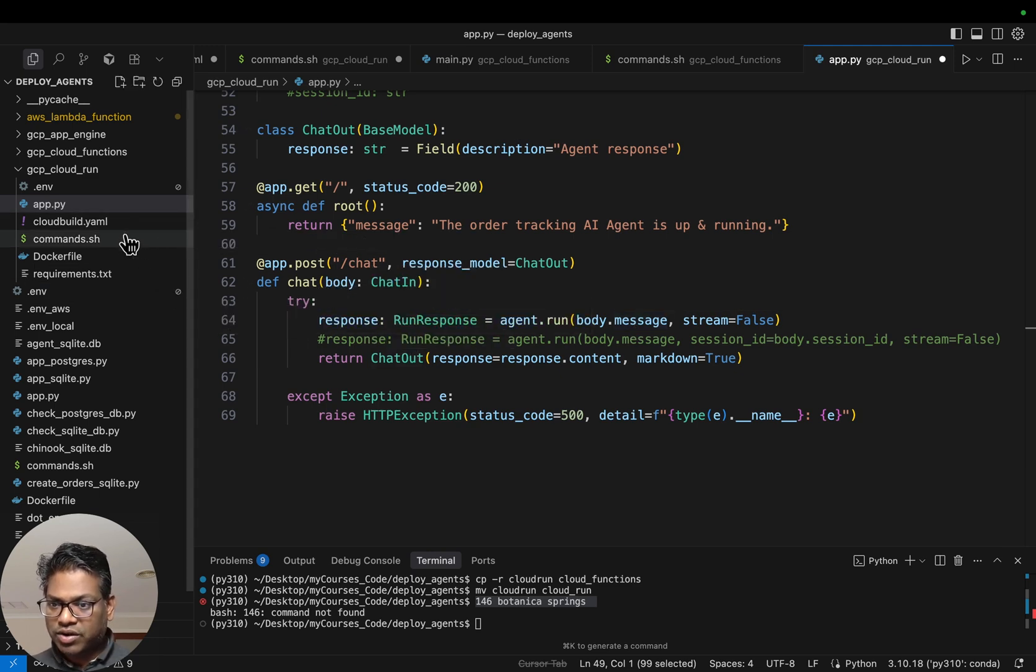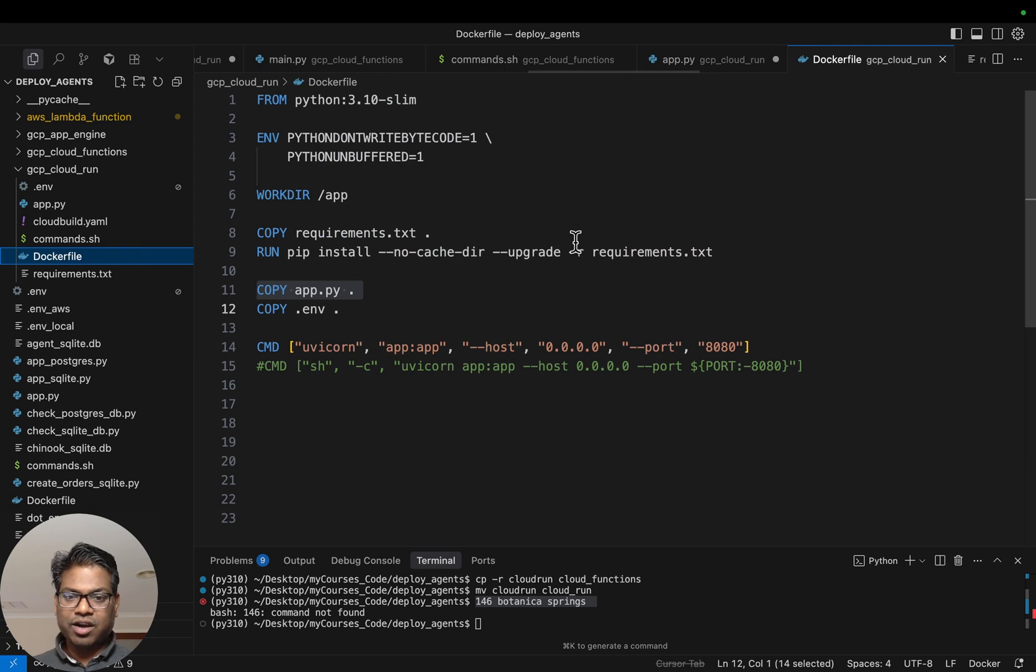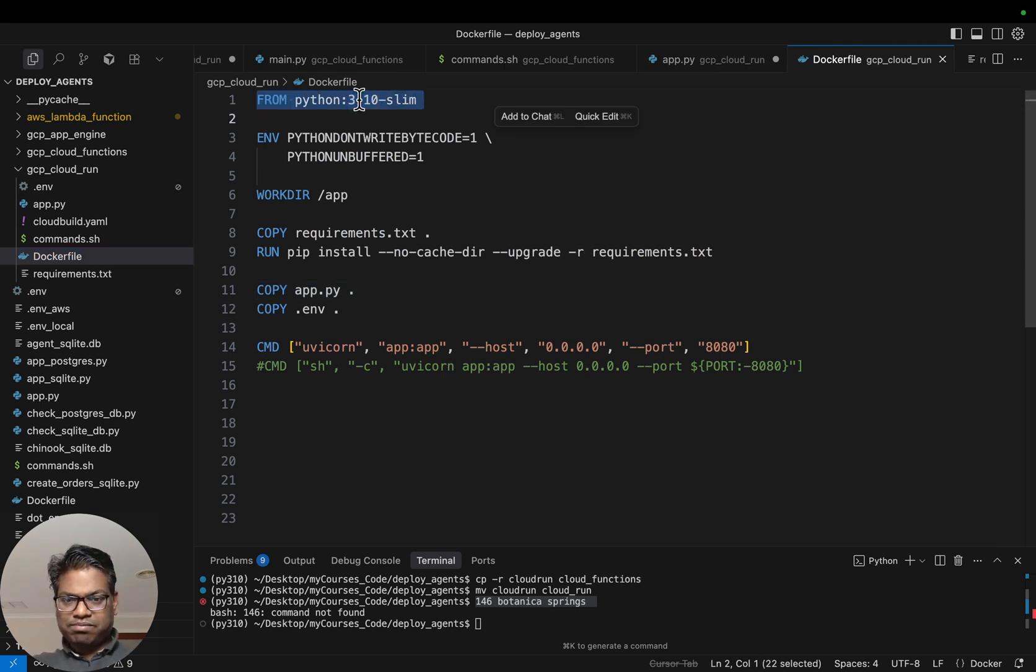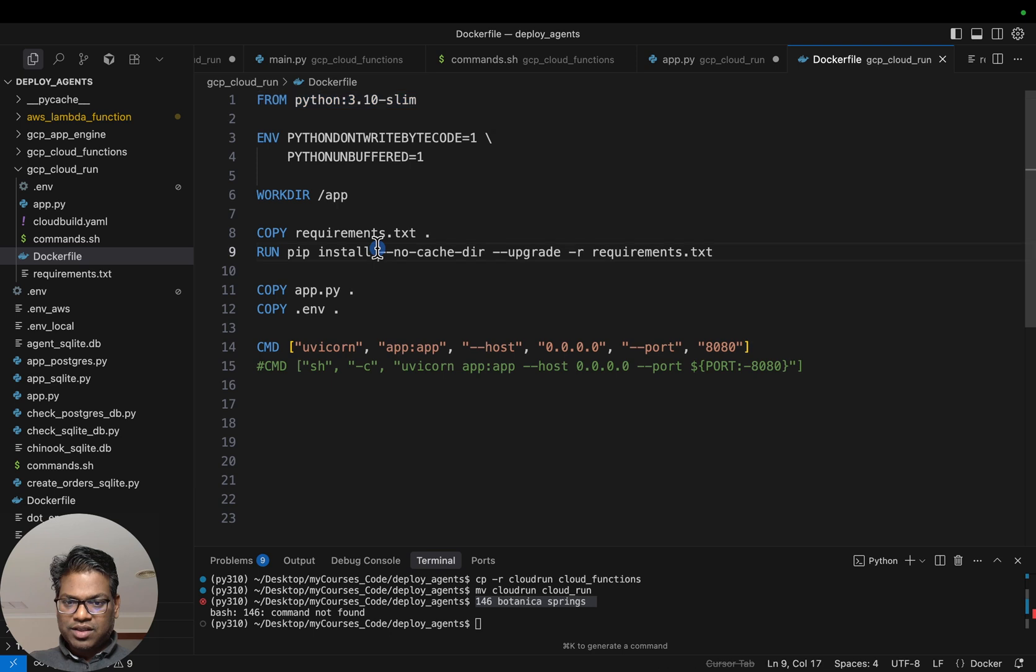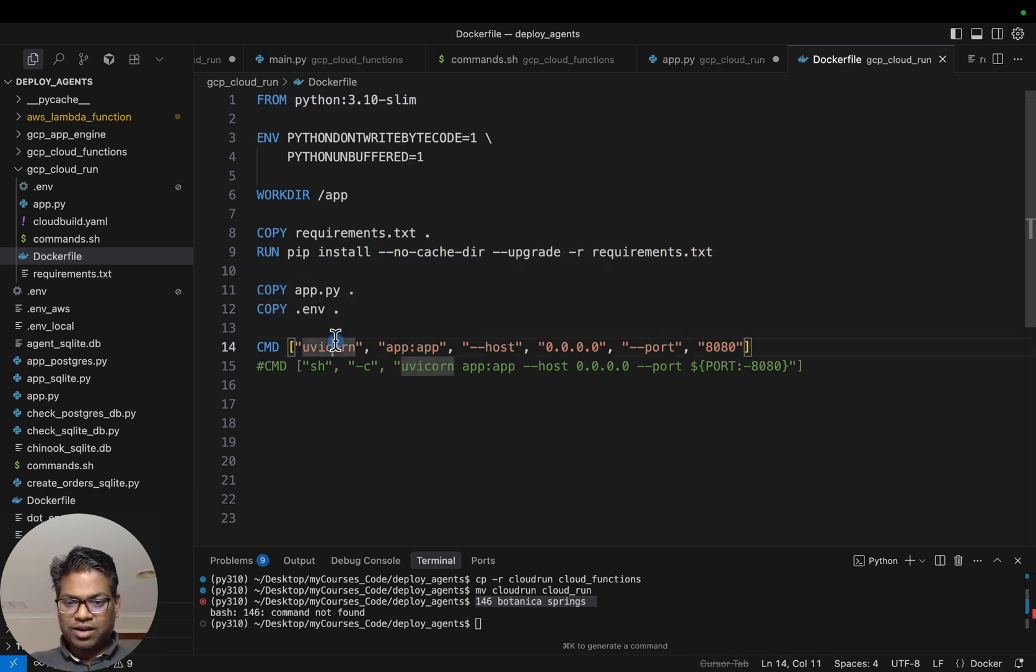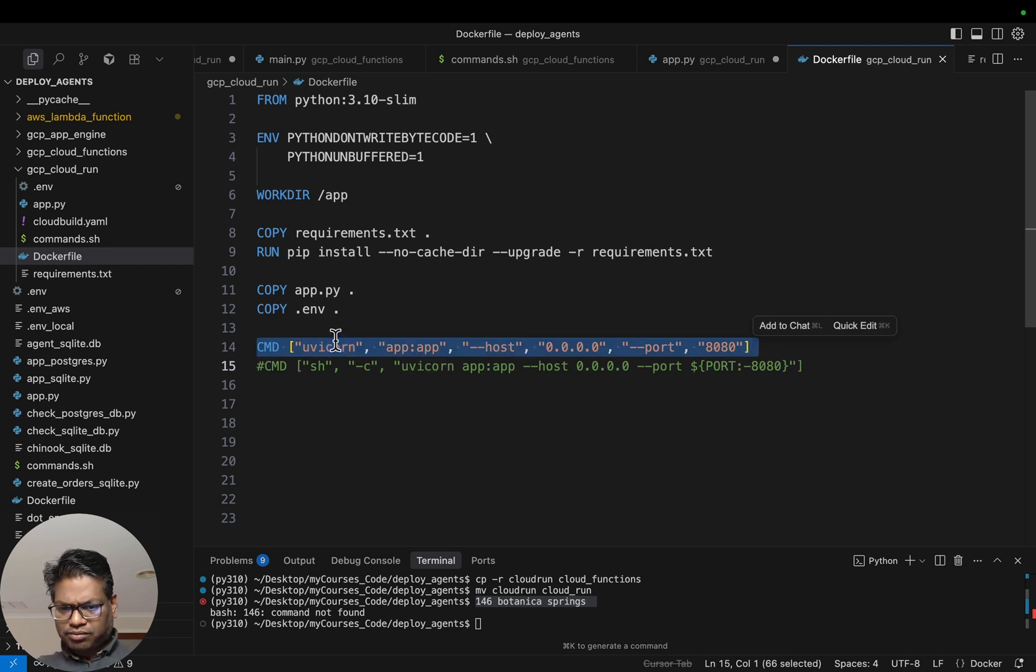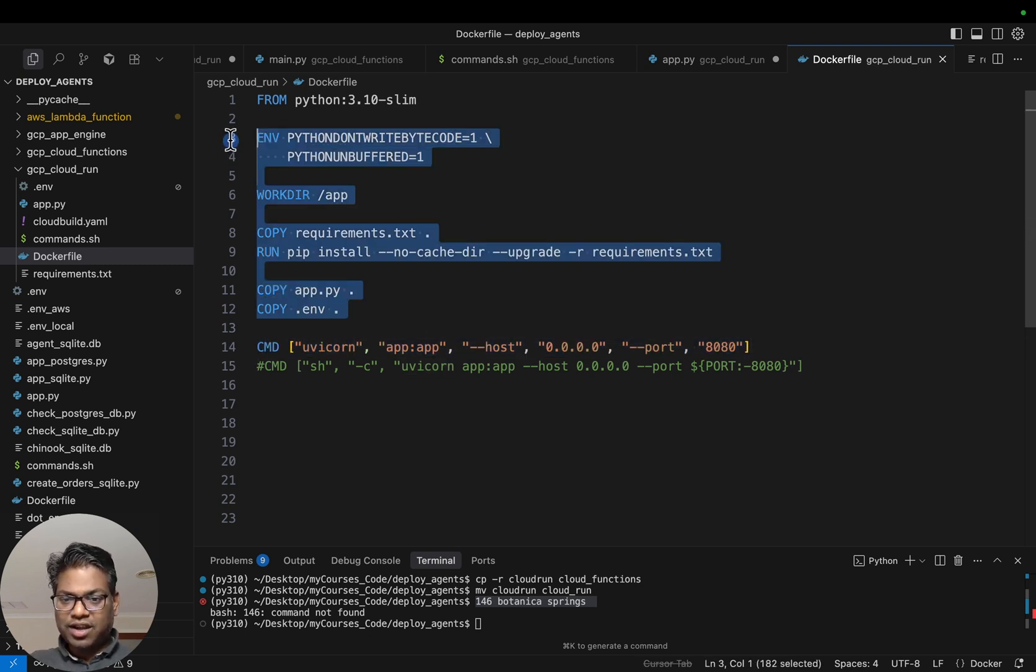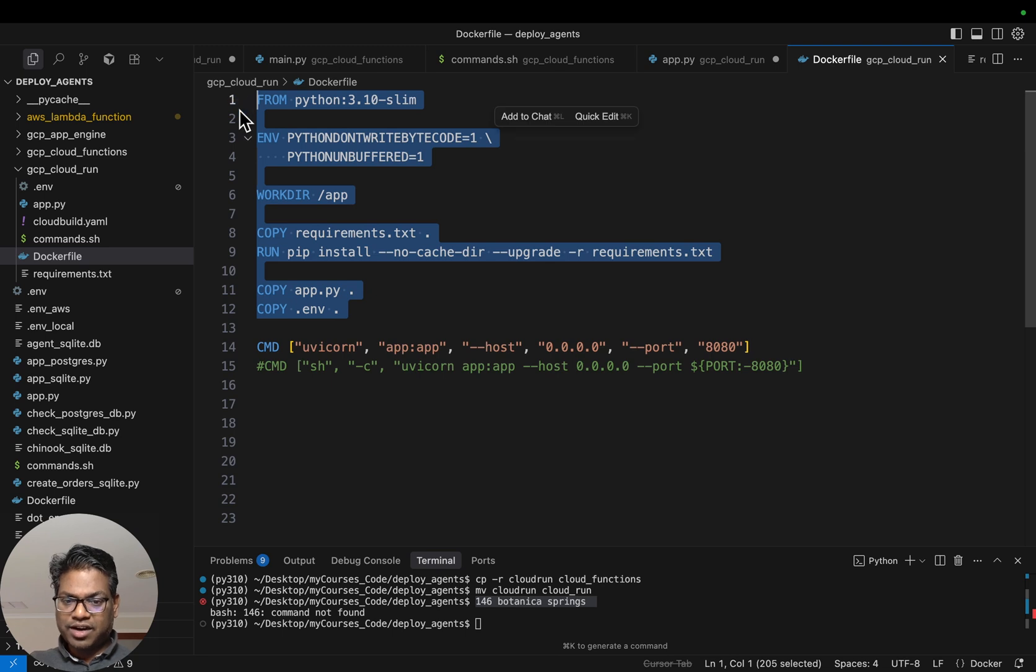We also discussed the Dockerfile, which contains broadly four sections. First, we define this lightweight OS. Then we install the libraries and frameworks. Third, we copy our application code itself. And in the fourth one, this is run at the time of running the container, whereas these three are run at the time of building the Docker image.